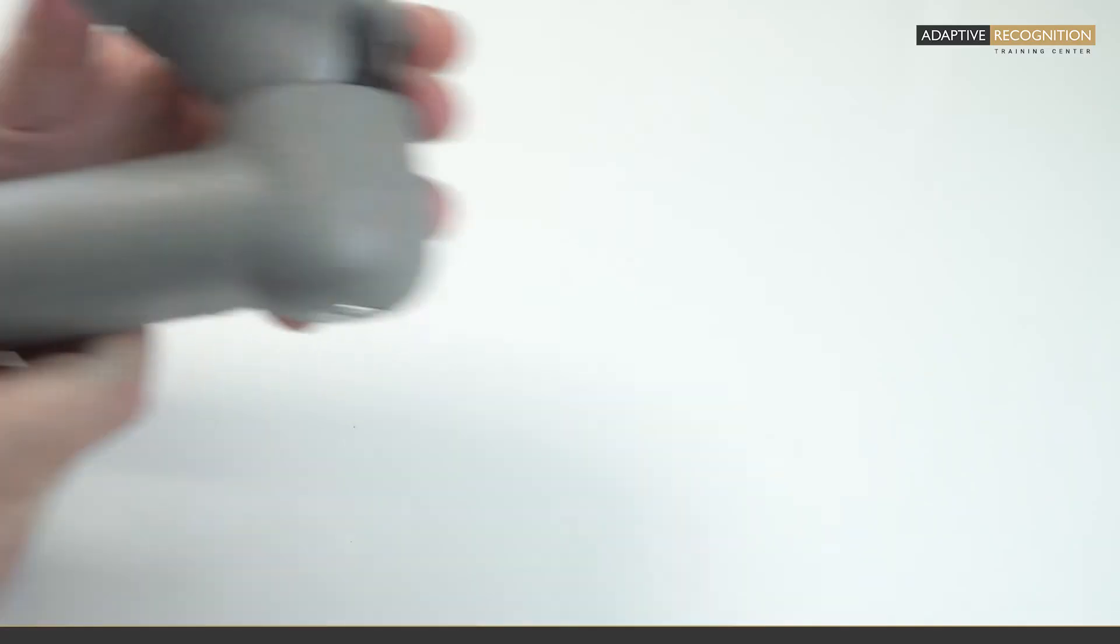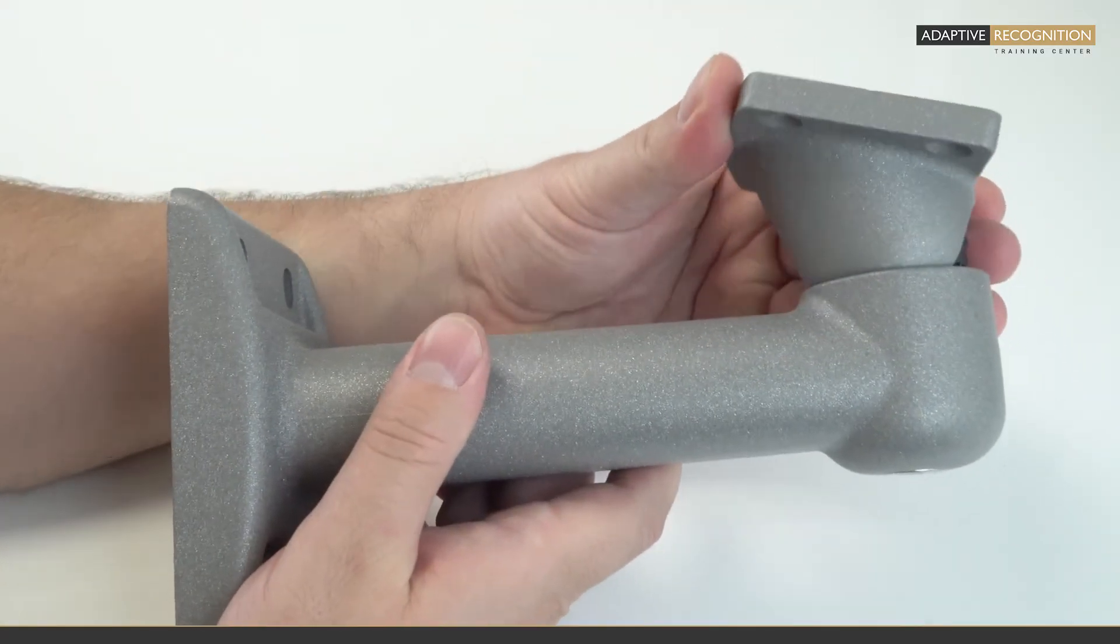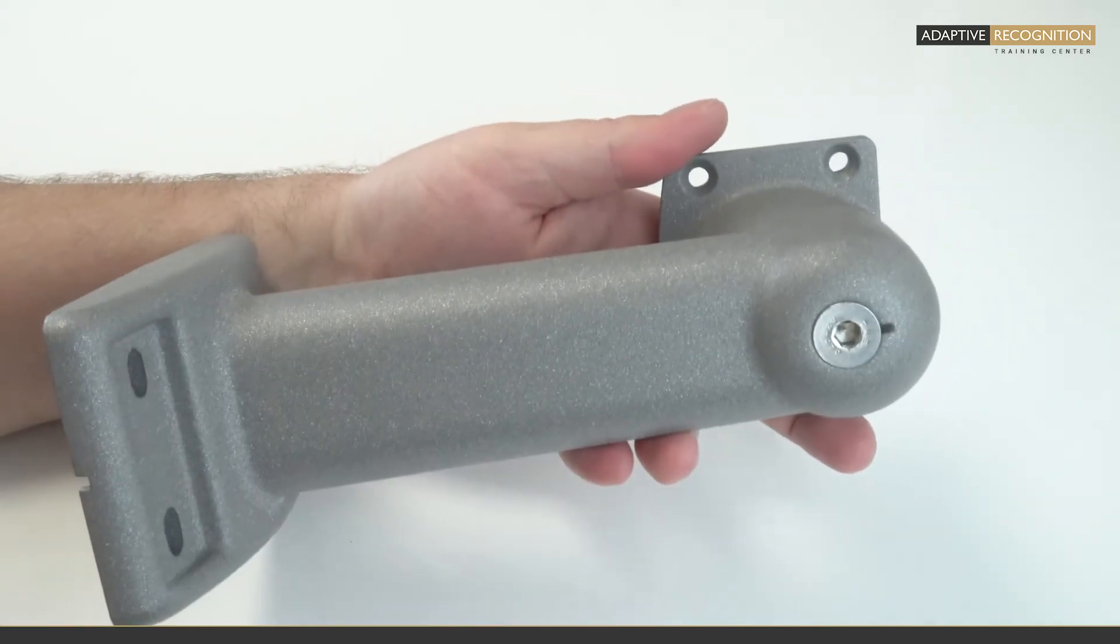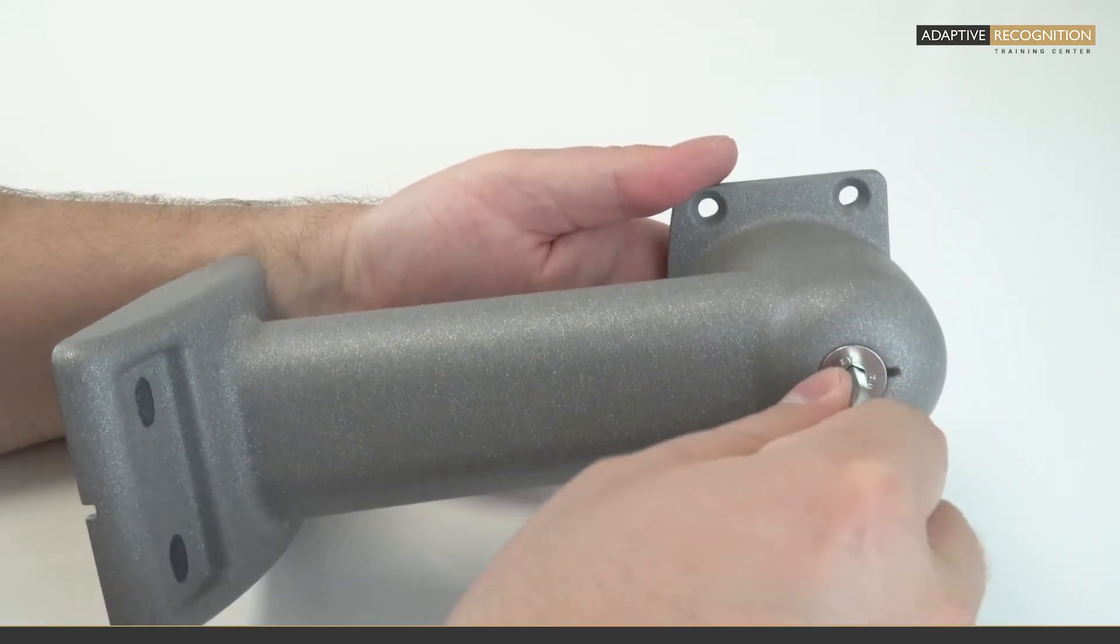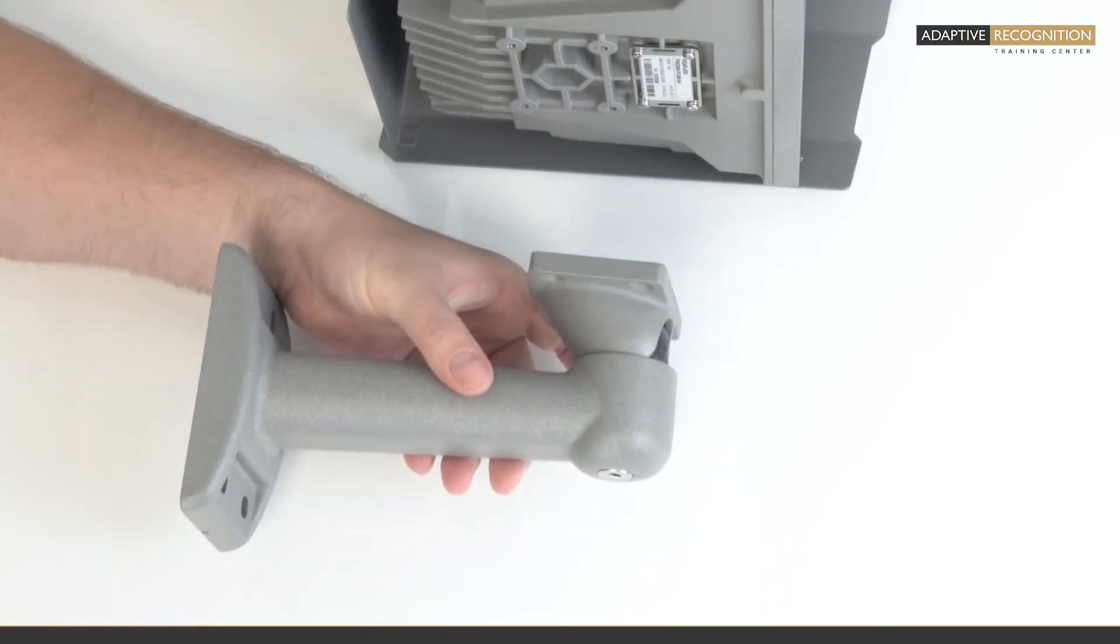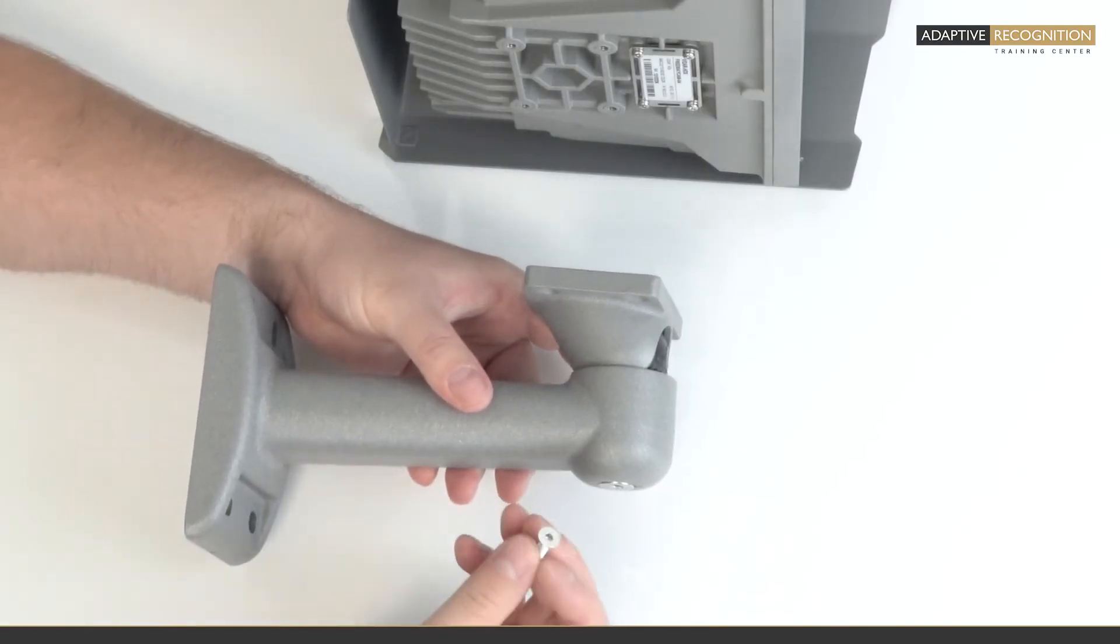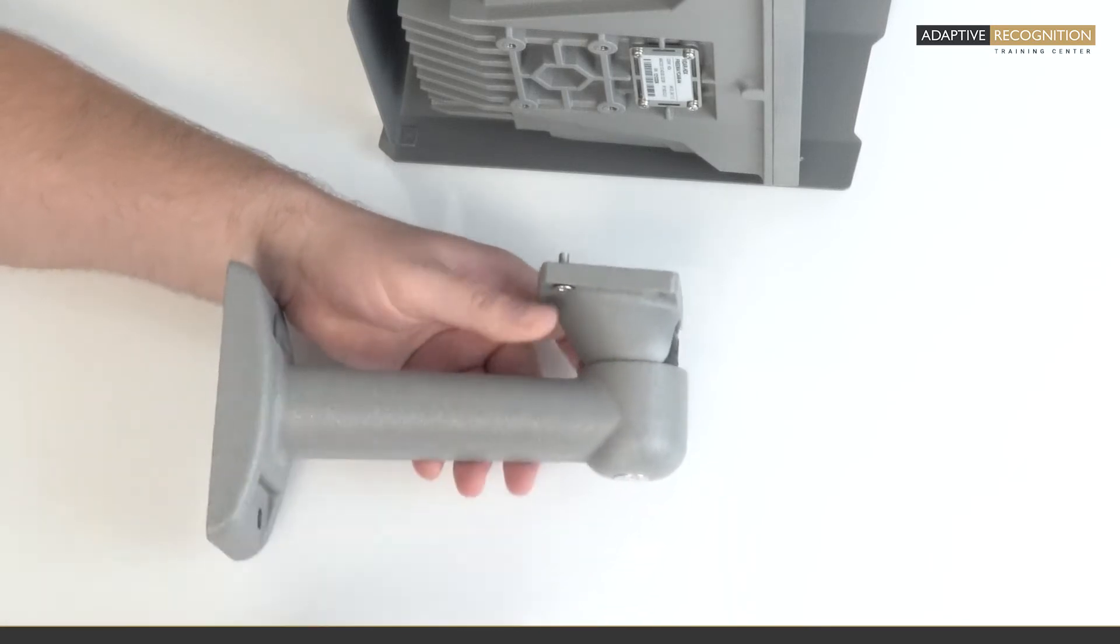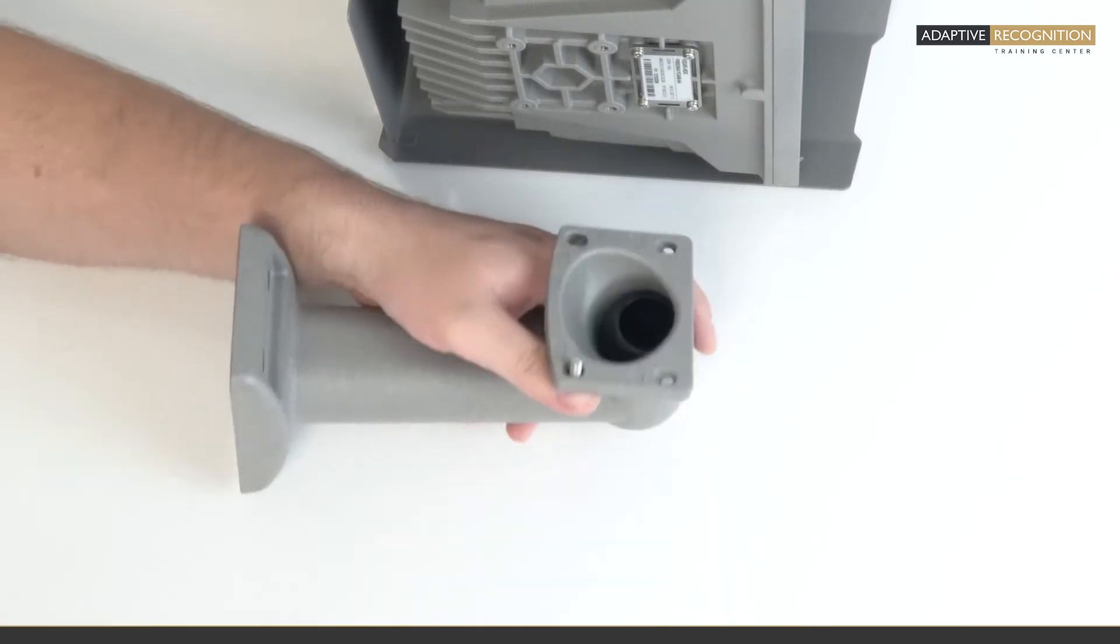If you need to install the camera with its bracket, you will need to connect it to the camera. First, you need to fix the turning ball's position with a size 5 Allen key. Then prepare the given screws and the size 3 Allen key alongside with the rubber seal.